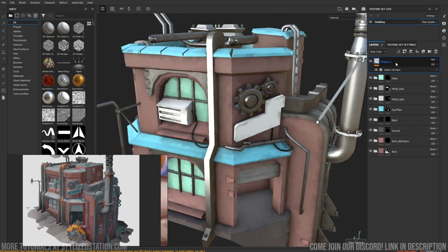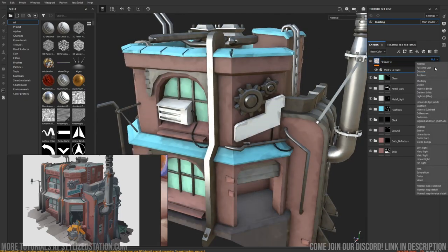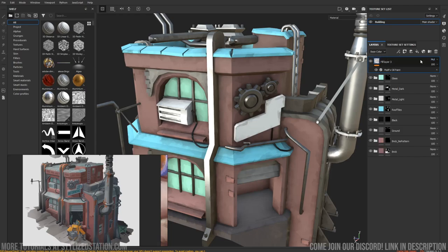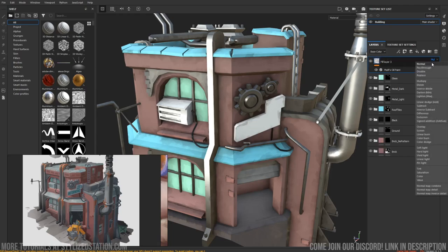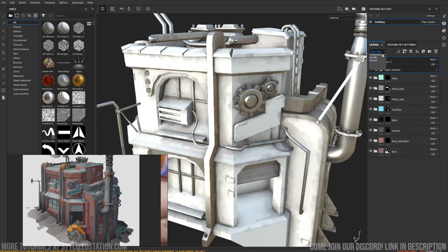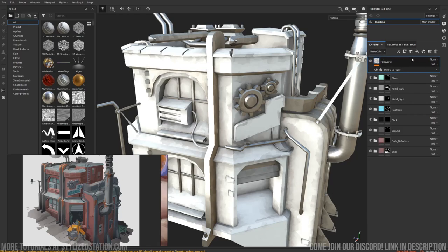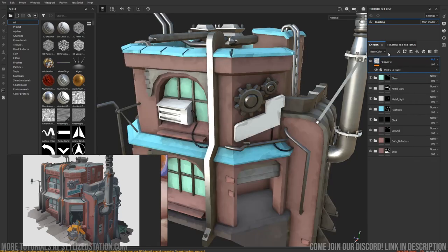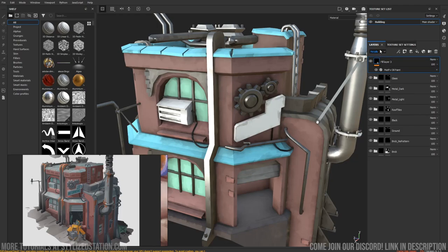It's worth noting that when you're using these blend modes, they'll only work for whatever you've got selected here. You can see our height map isn't affected when we change that to multiply. So if we change it back to normal, our metallic is still normal. It means it's all independent. You can have different effects through different layers, which is quite good.